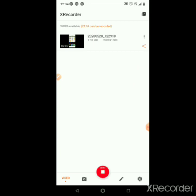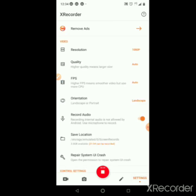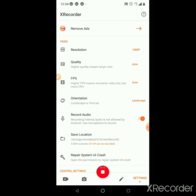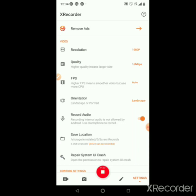Let's go to the settings. First one: remove ads — we will skip that. Resolution: we will adjust the quality. I will show you how to change the quality and adjust the higher fps.